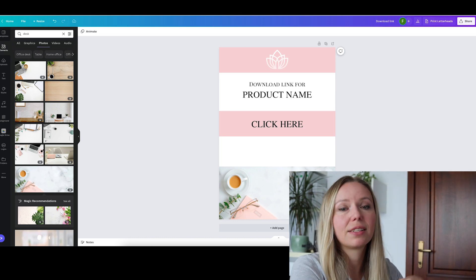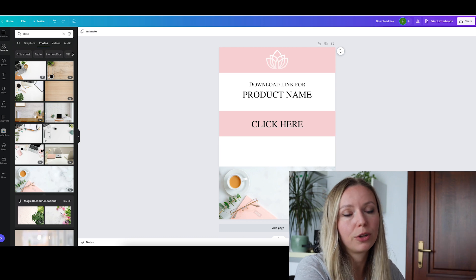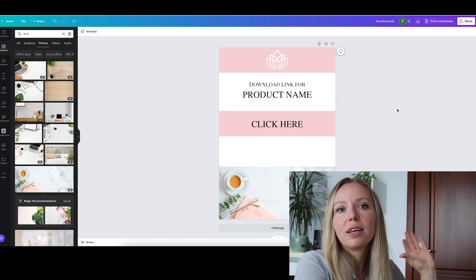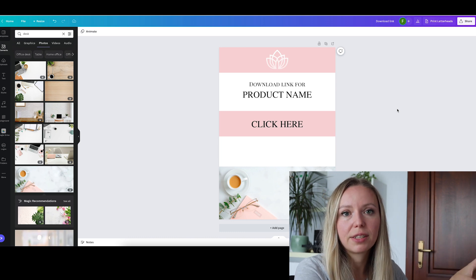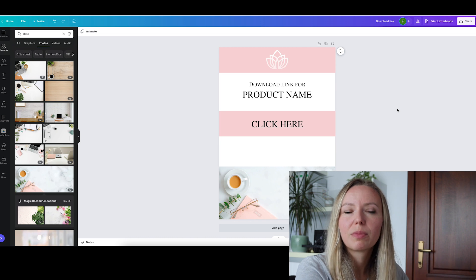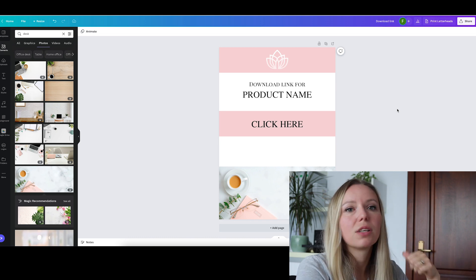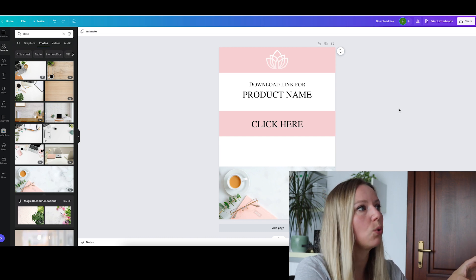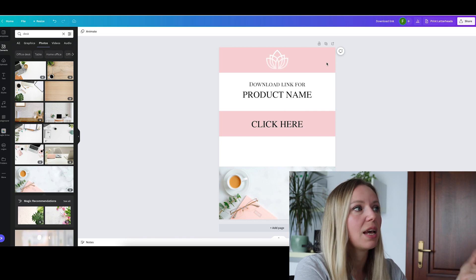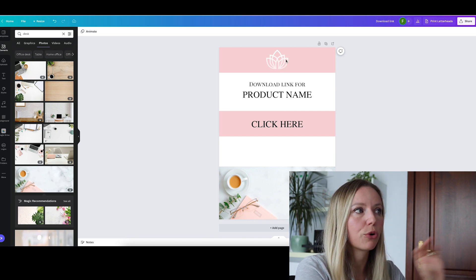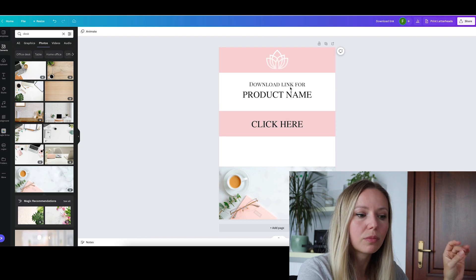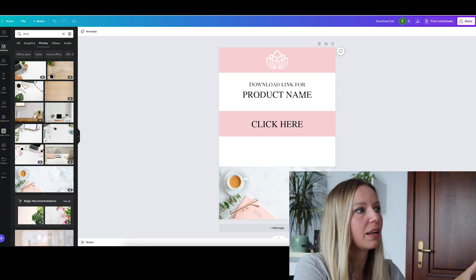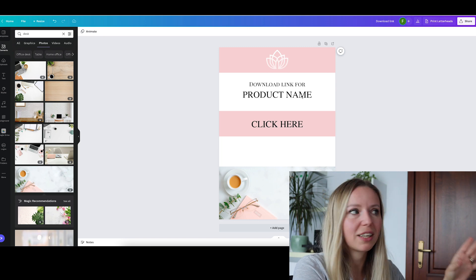What you can see here is a basic A4 — you can do US letter, A5, or half letter size pages; it doesn't matter. This is just the base of our delivery method. What I created here quickly: we have a header, we have a logo — I just used an element from Canva — and I wrote "download link for product name." Here you would put the name of the digital product that you are selling. And I included a big bold text that says "click here."